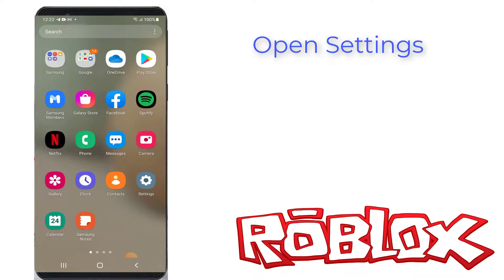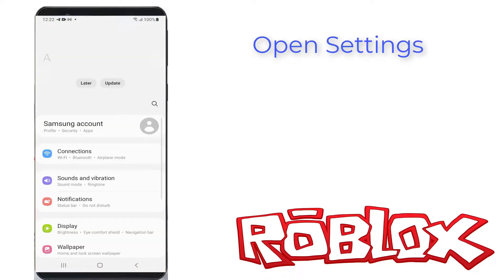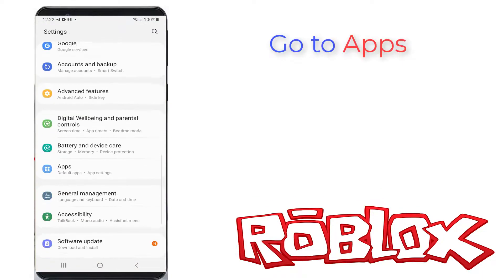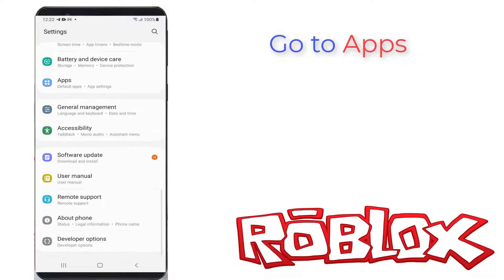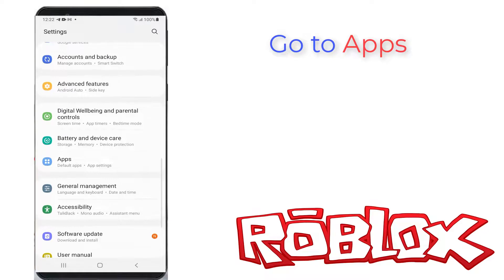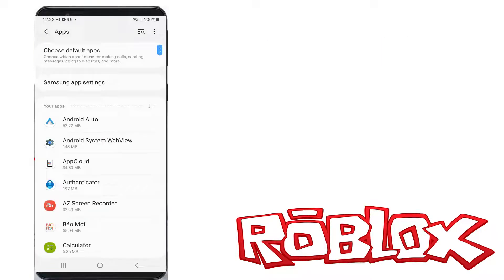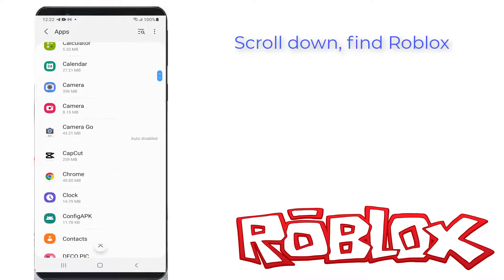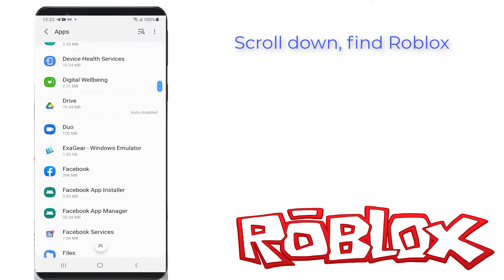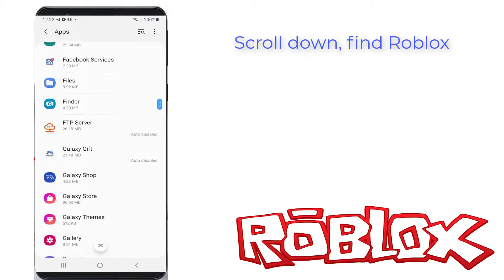Simply open your settings menu. Here you can locate the apps section and click to open it. It shows all my installed applications. Locate the Roblox mobile app.